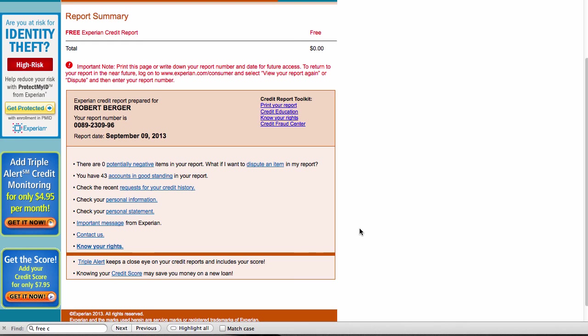But with that said, this was how you get your credit report. Pretty straightforward. And as you can see here, it's totally free.